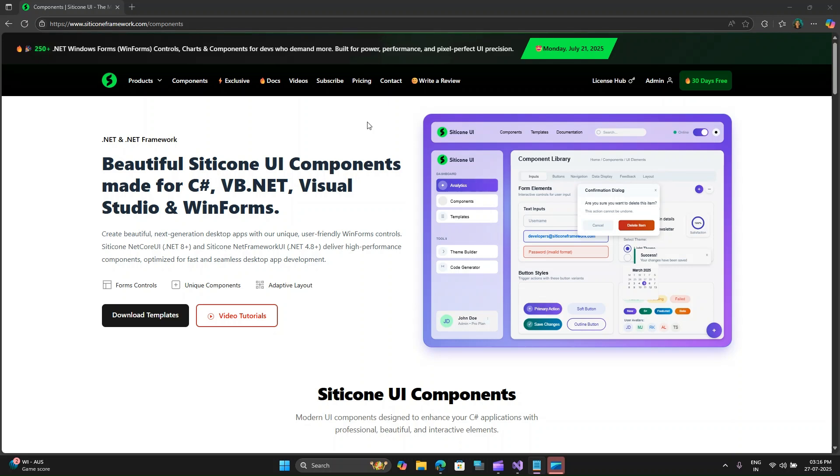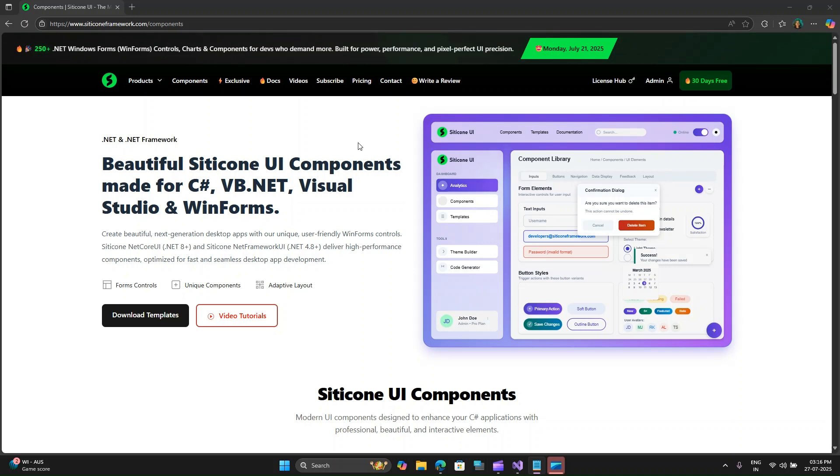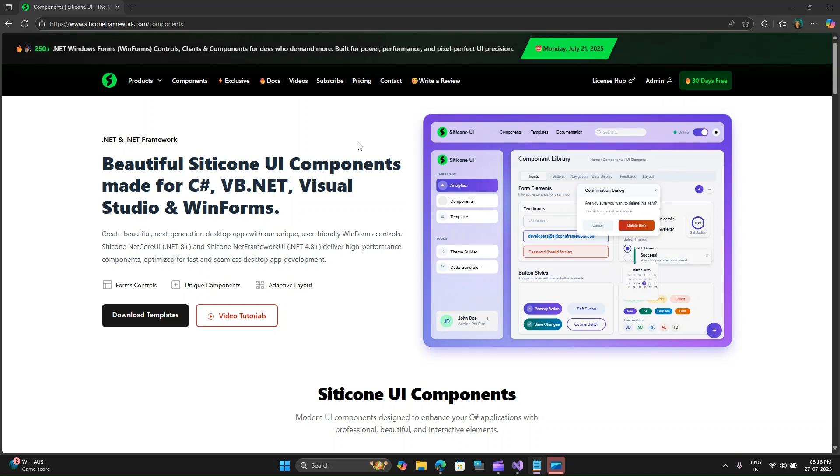In this video, we are diving deep into Silicone.NET Framework UI, a powerful UI library that will help you build visually stunning desktop applications for .NET Framework. So stick around, because by the end of this tutorial, you will have the skills to start building beautiful WinForms apps that truly stand out.